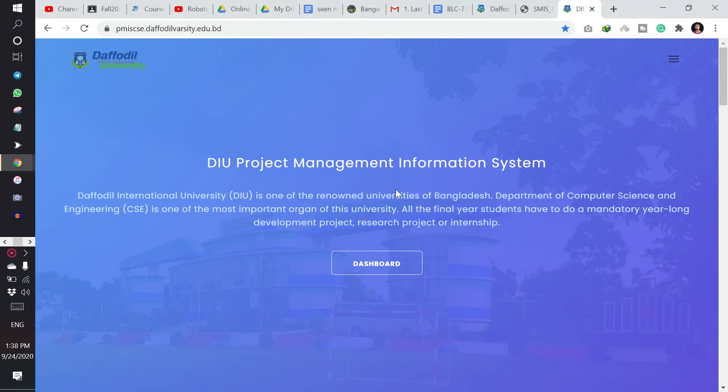Assalamu alaikum everyone. Now we will see how to take pre-defense with the PMIS system of Daffodil. I have logged in.